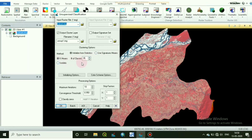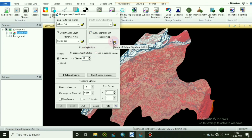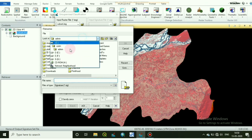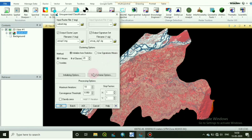Now click on your representative folder where you want to put your output file and name your file. I have named mine 'unsup'. Select the number of classes you want. I have selected 20. You can also save the signature file — I will save mine in the same folder and give it a name. Then click OK.